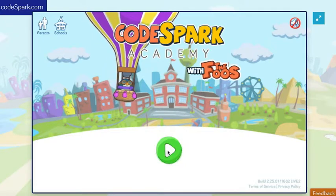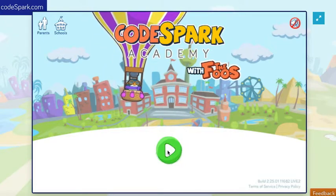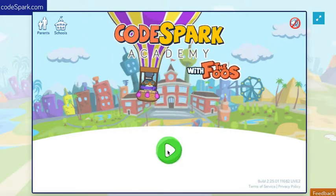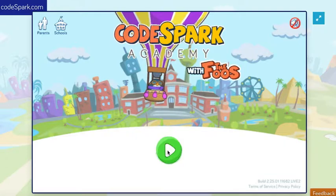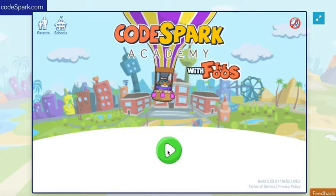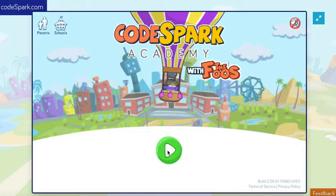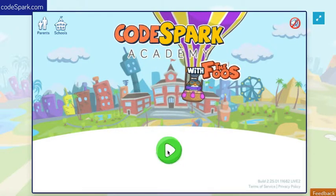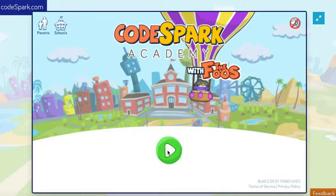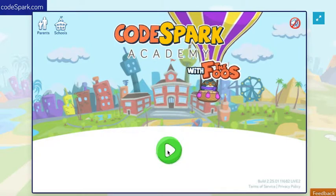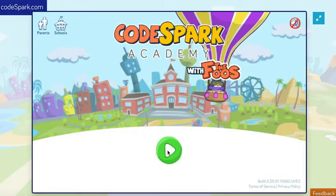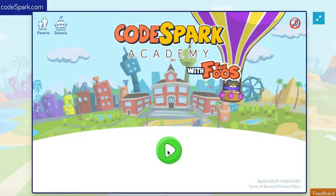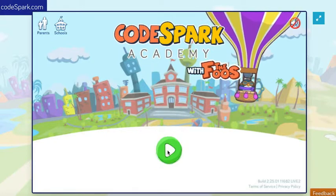This is lesson one. Today we're going to talk about CodeSpark Academy with the Foos. First, go to codespark.com/play.